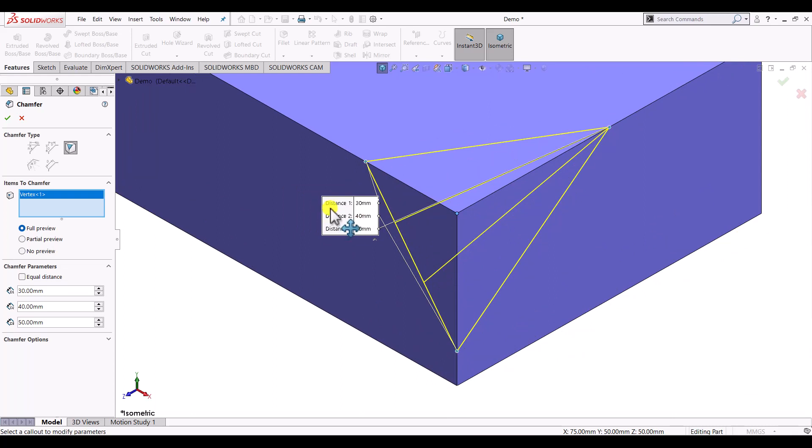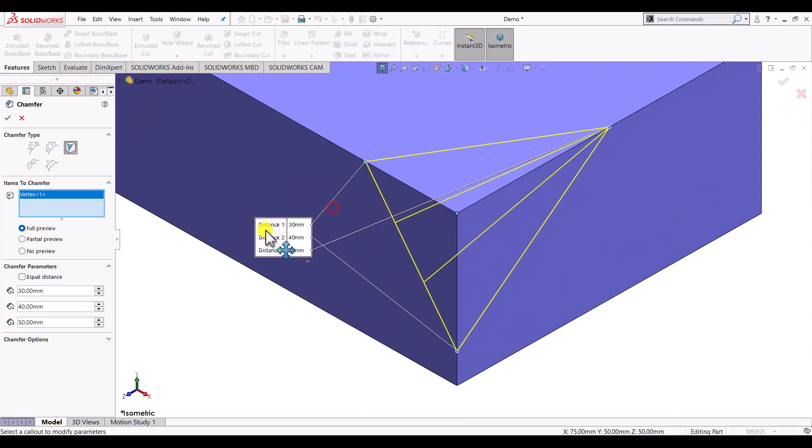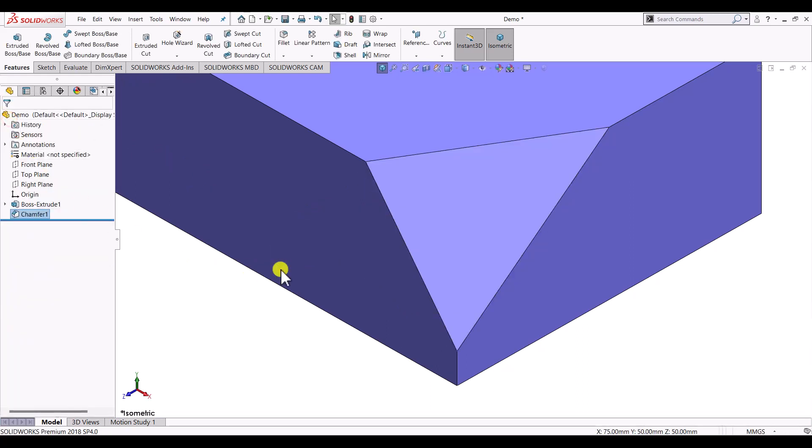If the distances are okay, you can just click on this OK button and you will see the chamfer has been created.